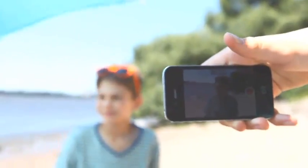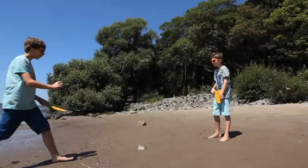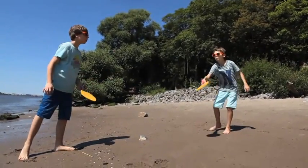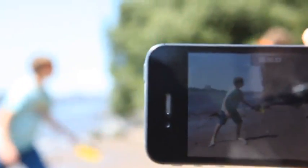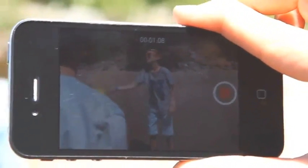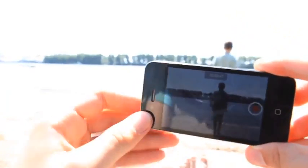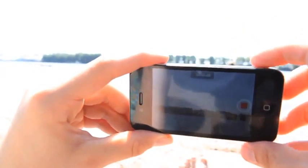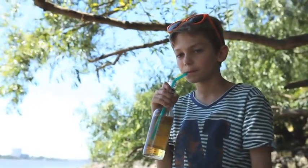Was kann ich filmen? Überlege dir, was und wie du es filmen möchtest. Wenn du gegen die Sonne filmst, siehst du im Video nichts oder nur eine dunkle Figur. Am besten sind Menschen zu erkennen, wenn sie im Schatten sind.